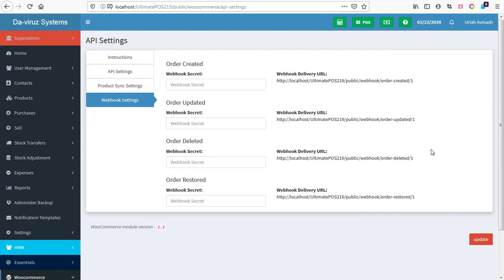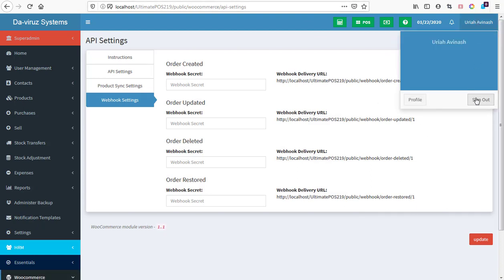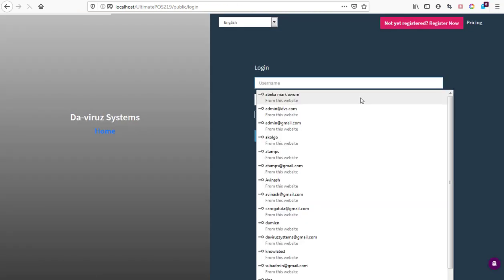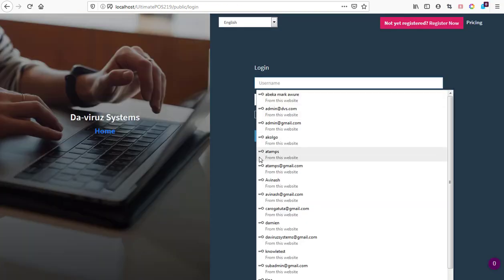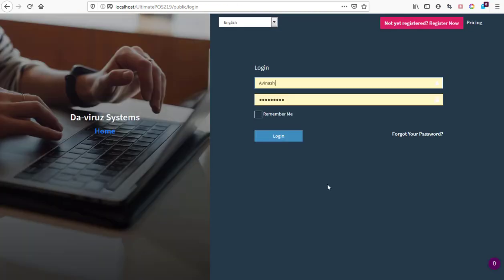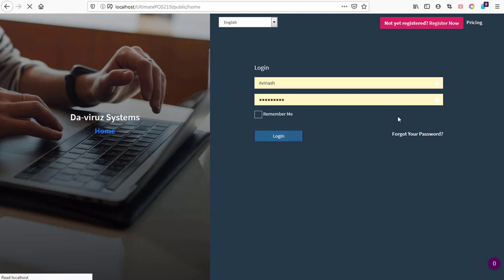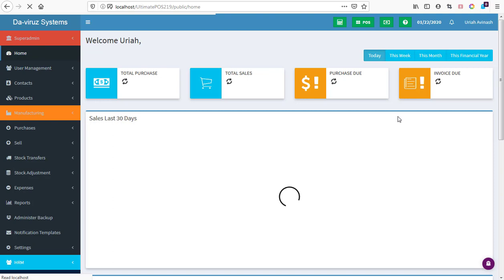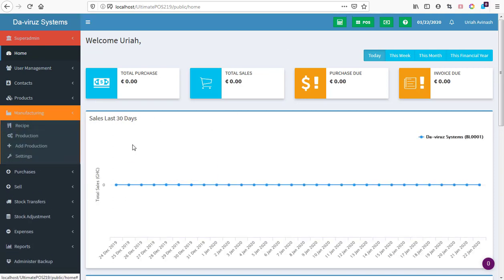To test that again to make sure there are no errors, we sign out and sign in again to see if there are no errors and then we start with the installation. We're signing in back again to see if there are no errors, then we begin with our installation.